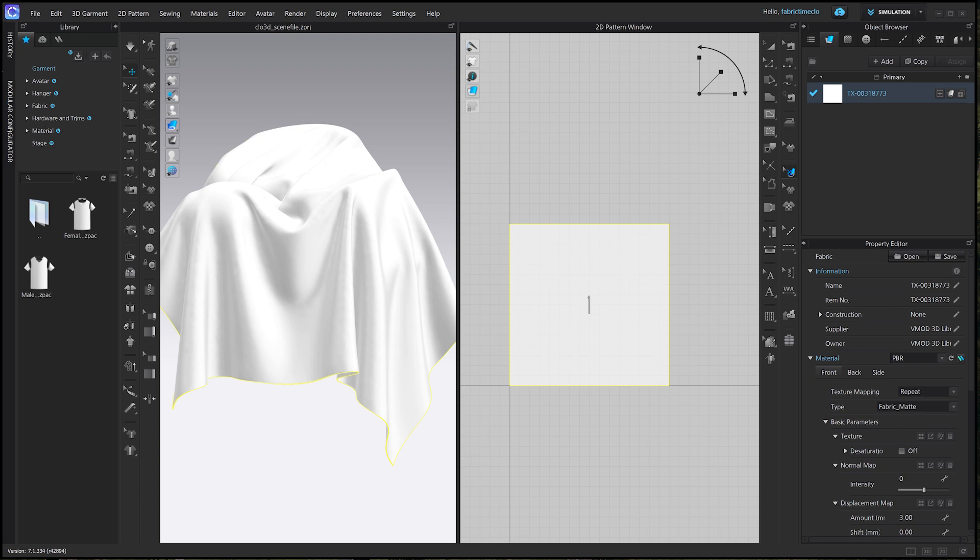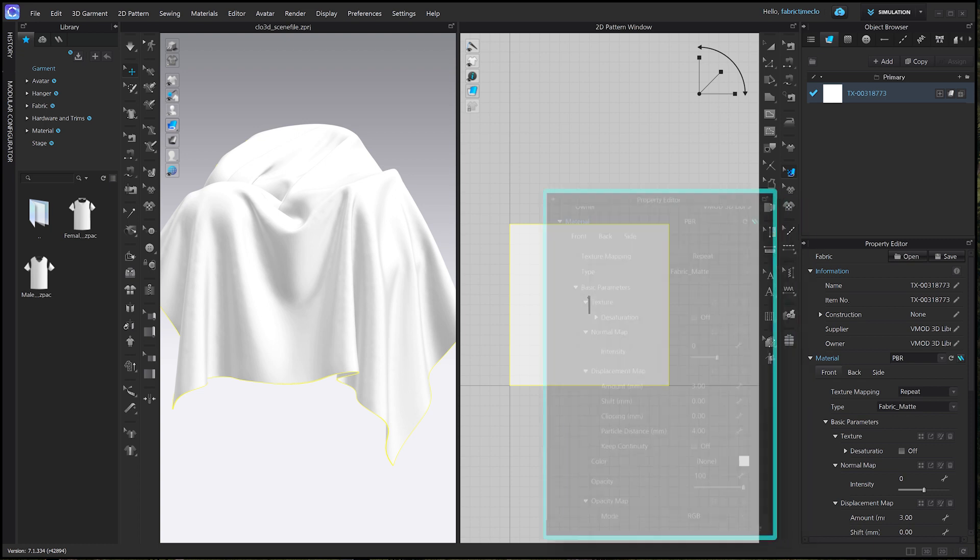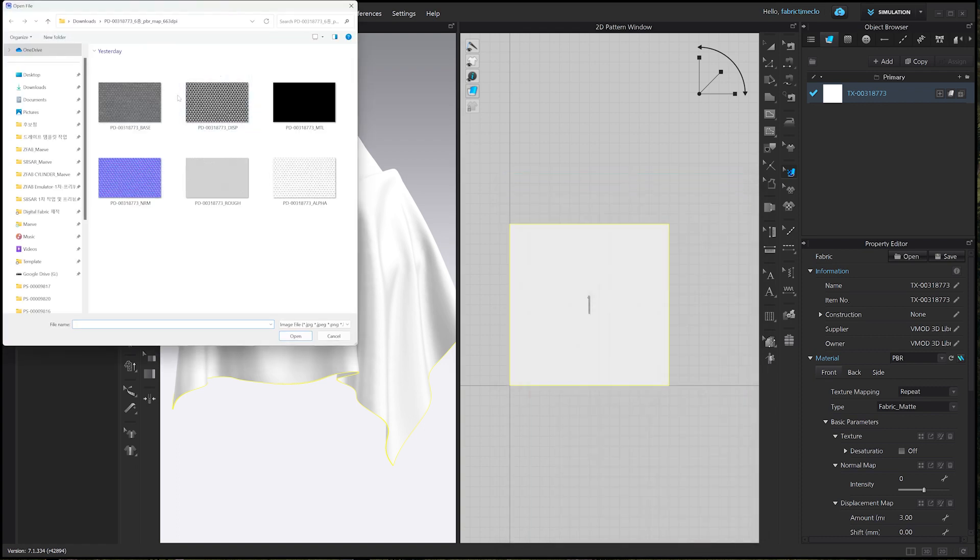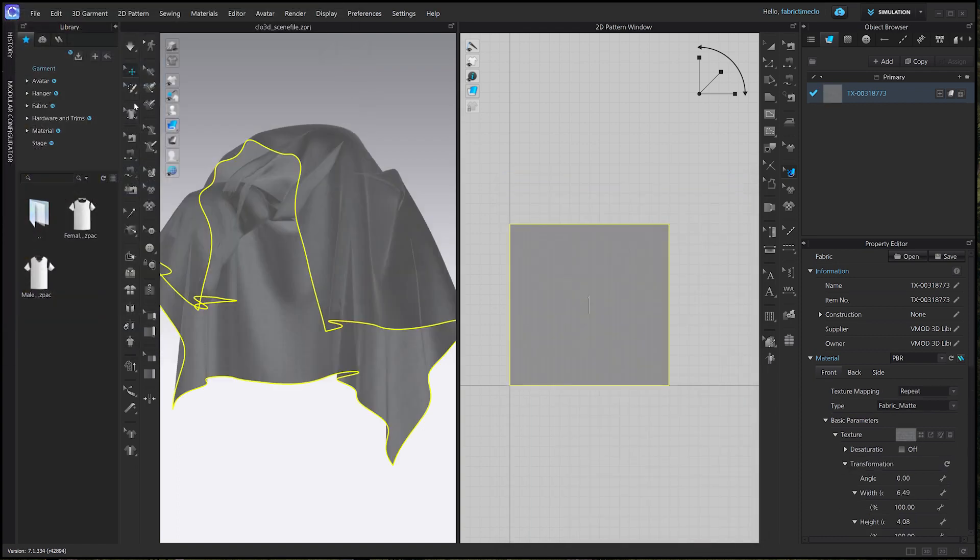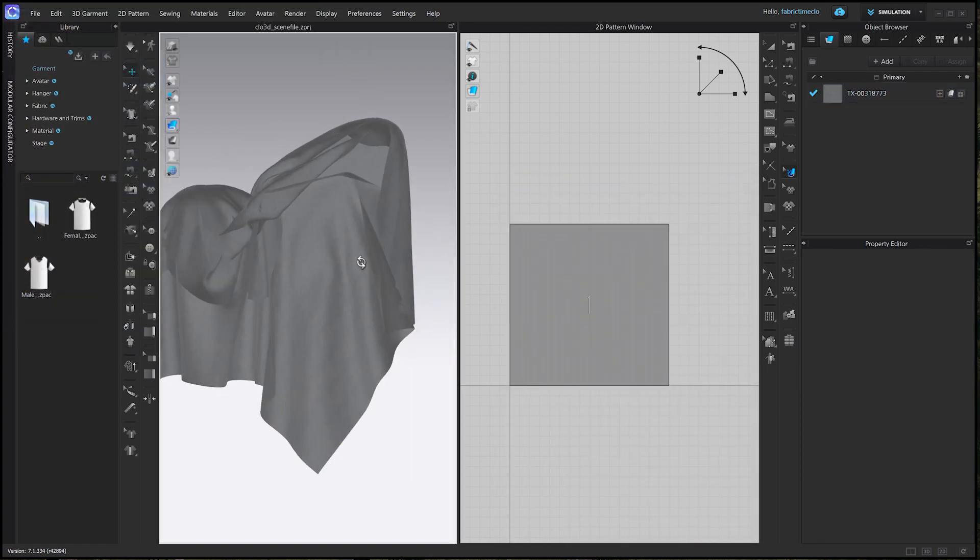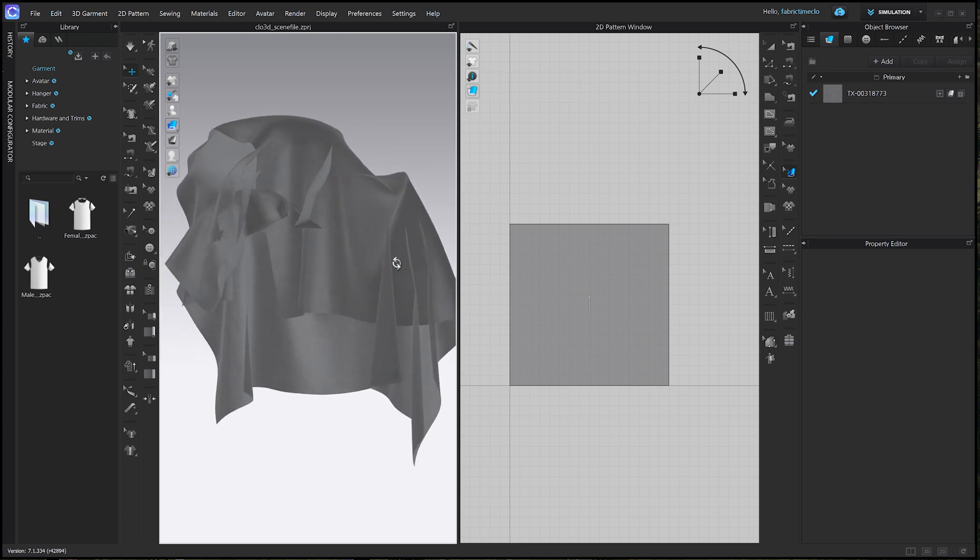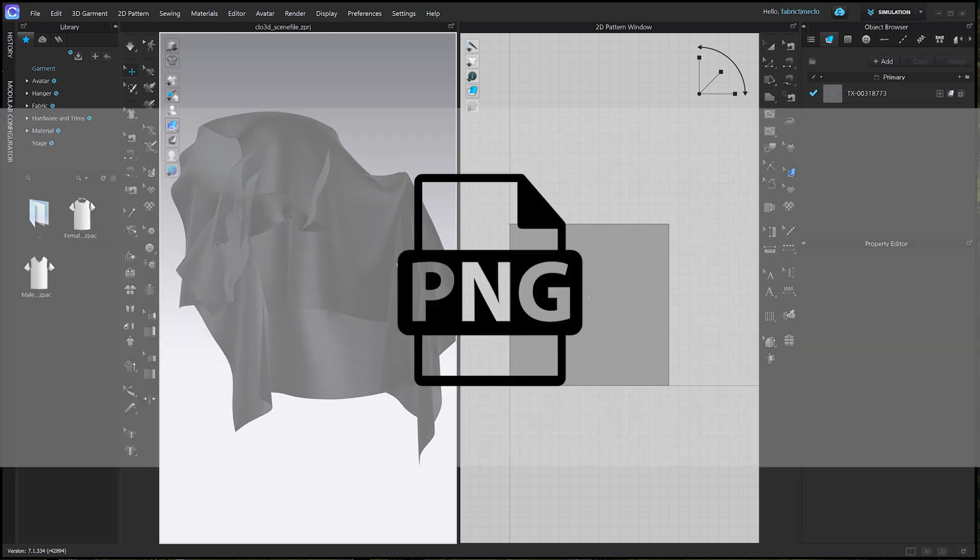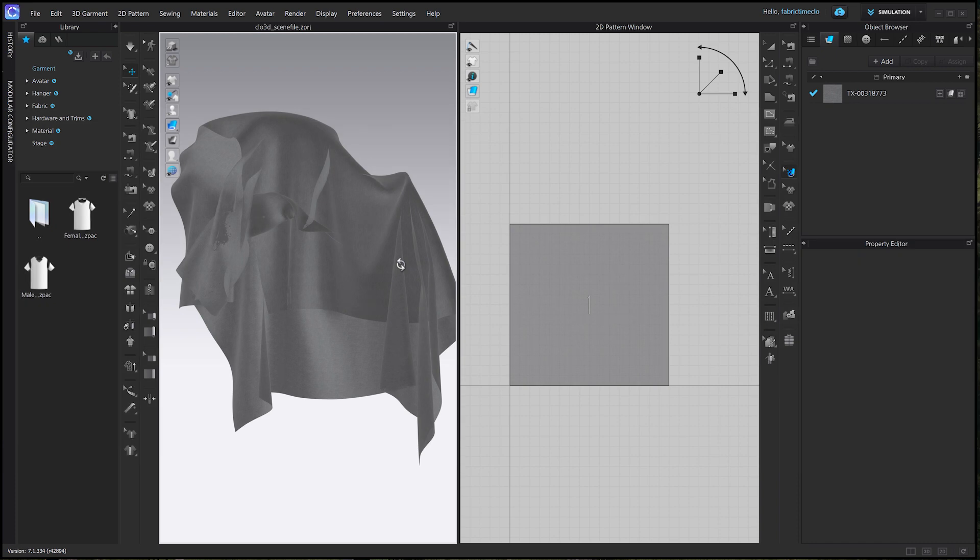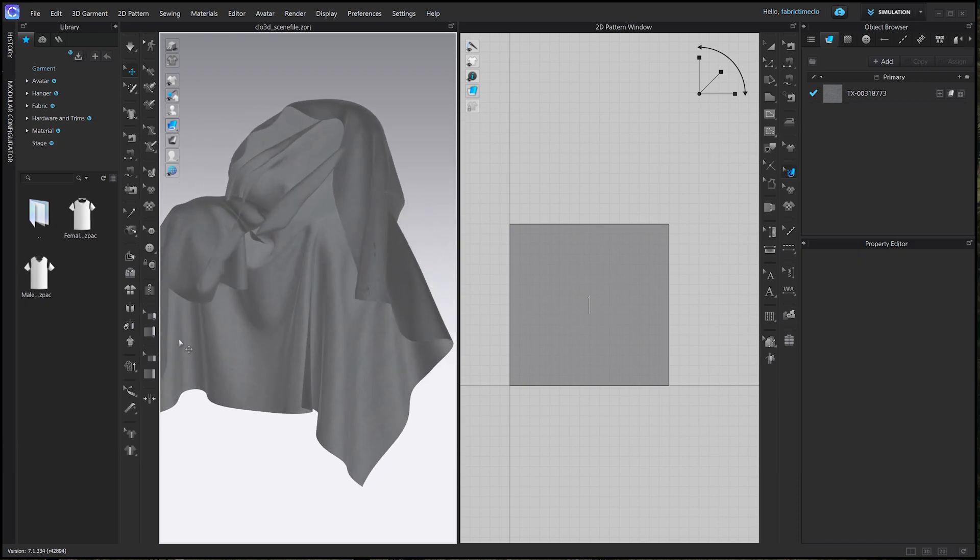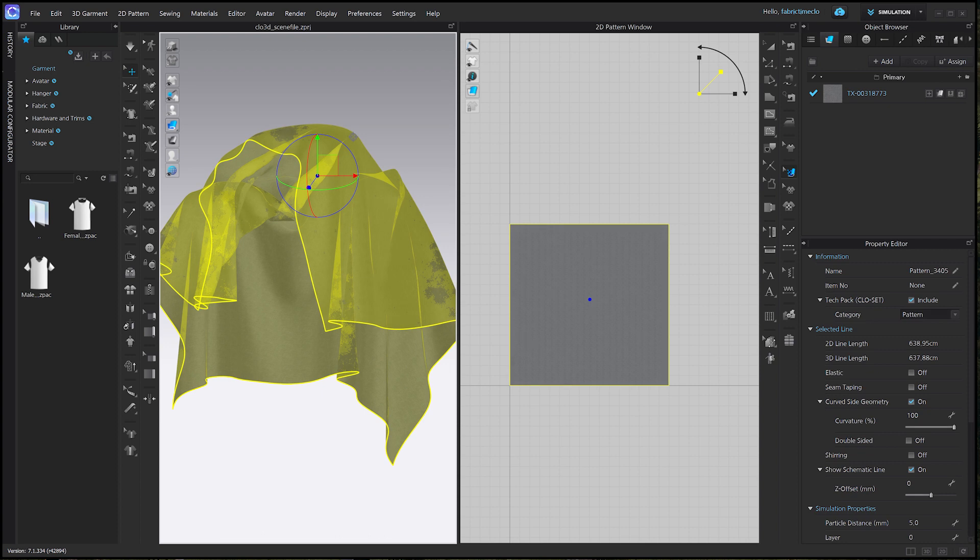First, let's apply the base map. It doesn't look right in the 3D view. This is what happens when applying PNG files in Clo3D. But this issue can be easily solved. You can use a tool like Photoshop to convert the base map to JPG format.